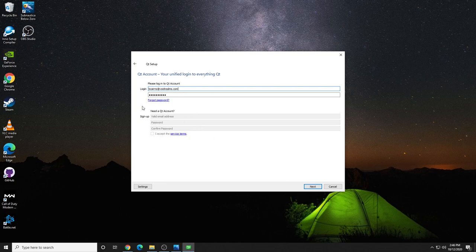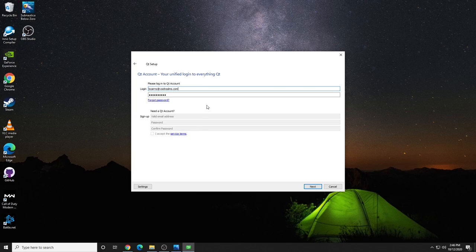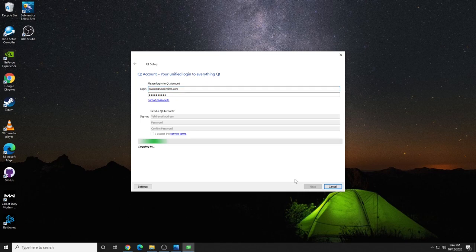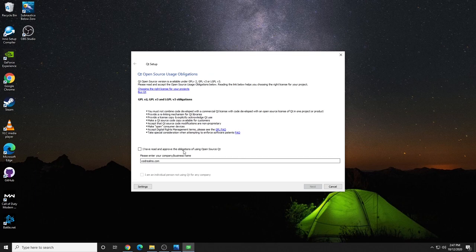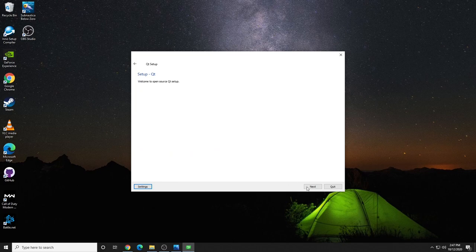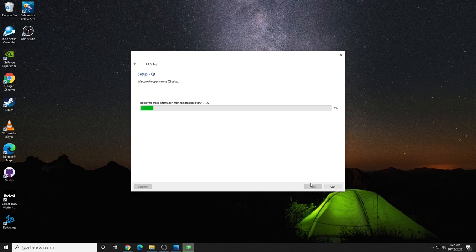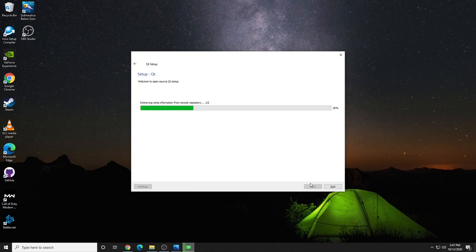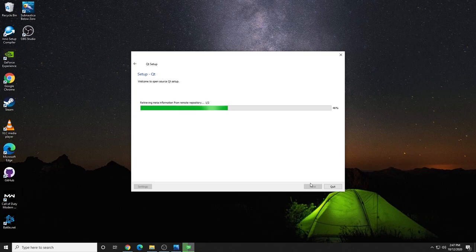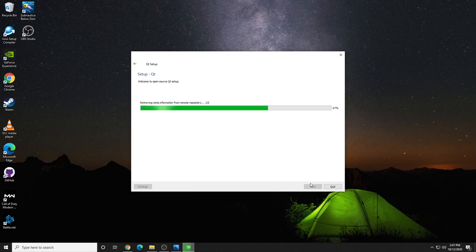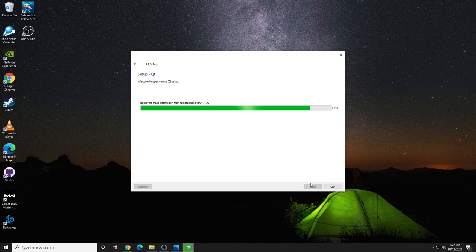So, if you don't have an account, go ahead and sign up. If you do have an account, enter your login credentials. Click Next. Go ahead and accept the license agreements. Now, we can begin the setup.